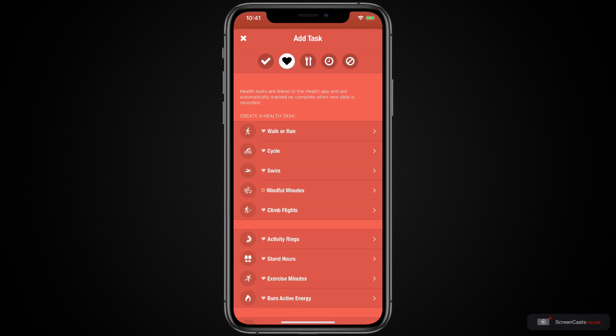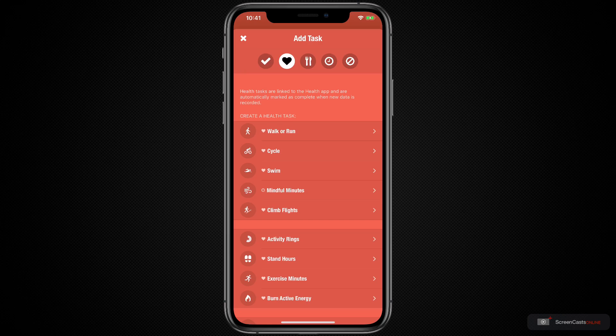The heart integrates all of those options that integrate with the health app. So if you've got an Apple Watch, which helps you do things like track your stand hours, then you can integrate this into Streaks and you automatically build this history. You don't have to go in and sync this up every day. It just does it in the background.